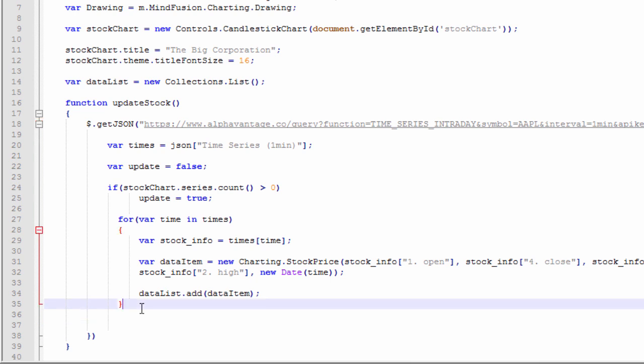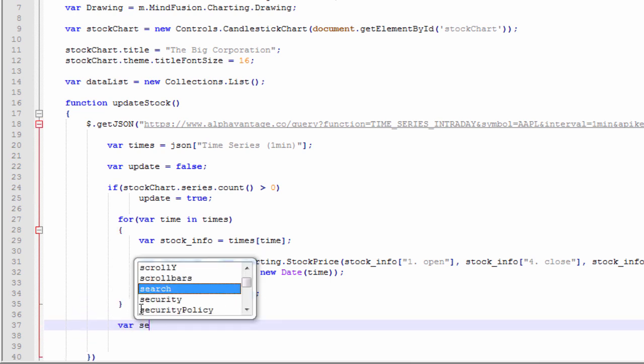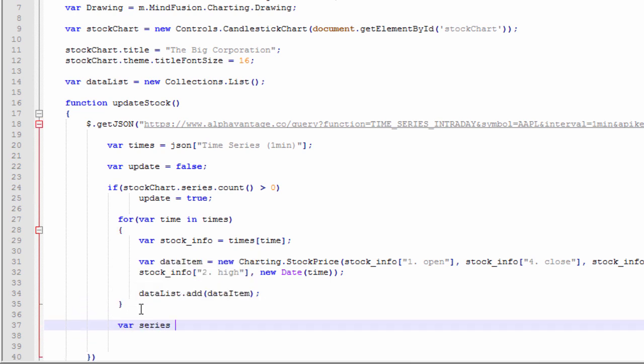We create the stock price series that holds the data and presents it to the candlestick chart.